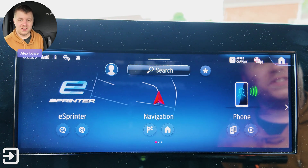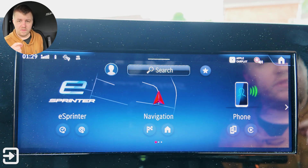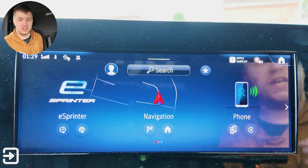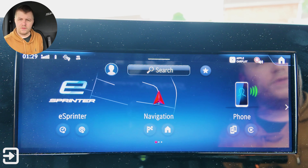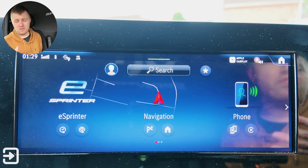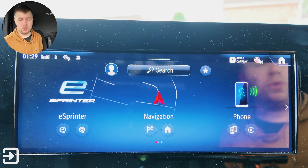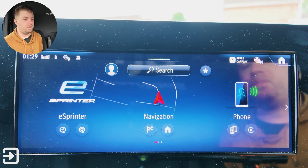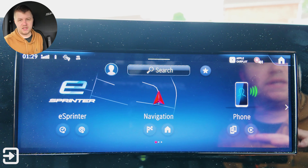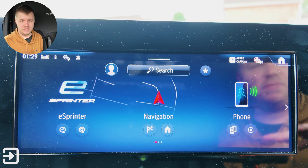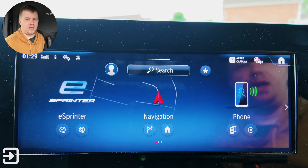Hello, welcome back to The Interface. My name's Alex, and this is the infotainment guide for the 2025 Mercedes eSprinter. If you have got a diesel Sprinter, this will be relatively similar to what you're experiencing on the new 2025 model. However, there are obviously some EV-specific settings on this eSprinter, notably the charging settings in this app here.